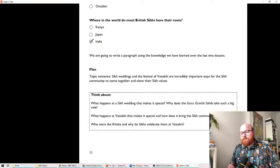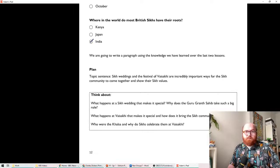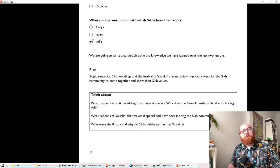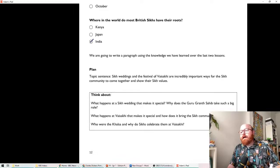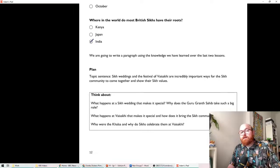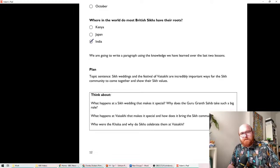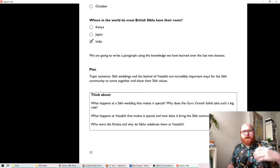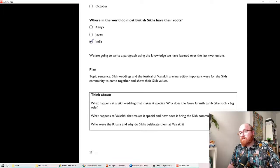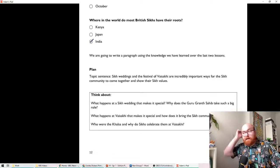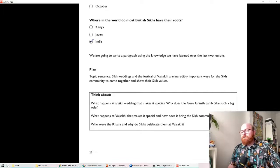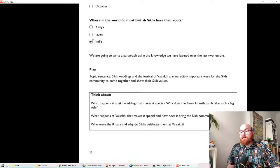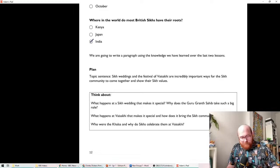Today, then, what we're going to do is, just like last time, we're going to write a short paragraph. Well, maybe not that short, but we're going to write a paragraph looking at the things that we've learned over the last two lessons. So let's read our topic sentence. And the topic sentence tells us what our paragraph is going to be about overall. So it says, Sikh weddings and the festival of Vaisakhi are incredibly important ways for the Sikh community to come together and show their Sikh values.